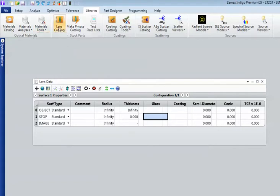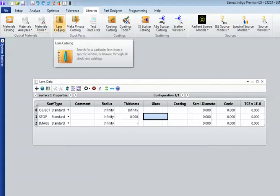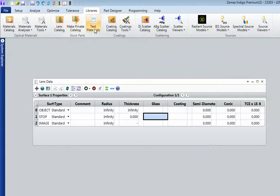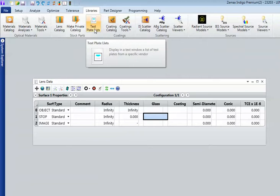There are catalogues of lenses from all the major vendors. Plus you can make your own. Plus ZEMAX ships with test plate lists, which are very useful as you start to go into production with your design. If you don't want to incur tooling costs, you can design using your manufacturer's existing tooling.